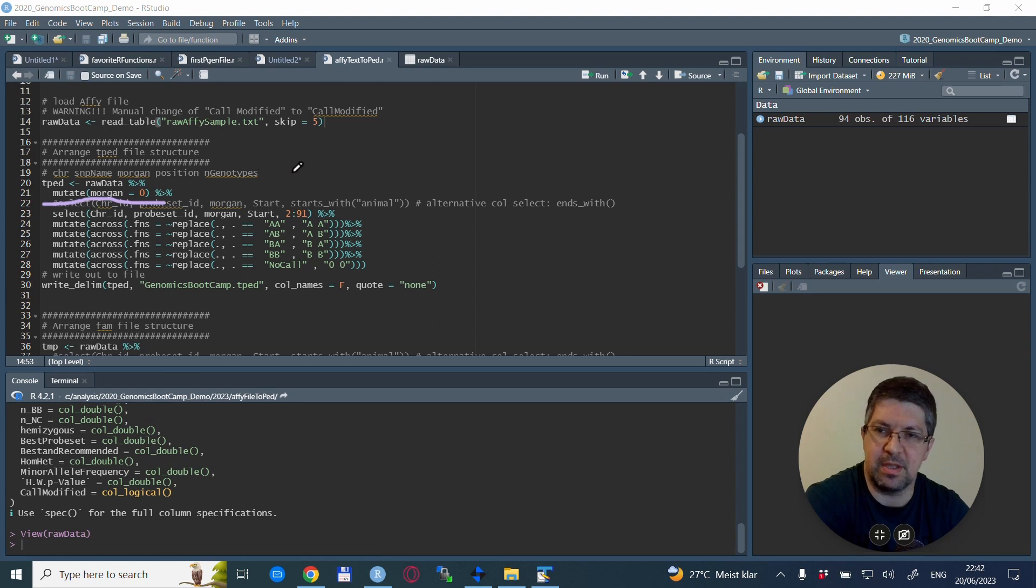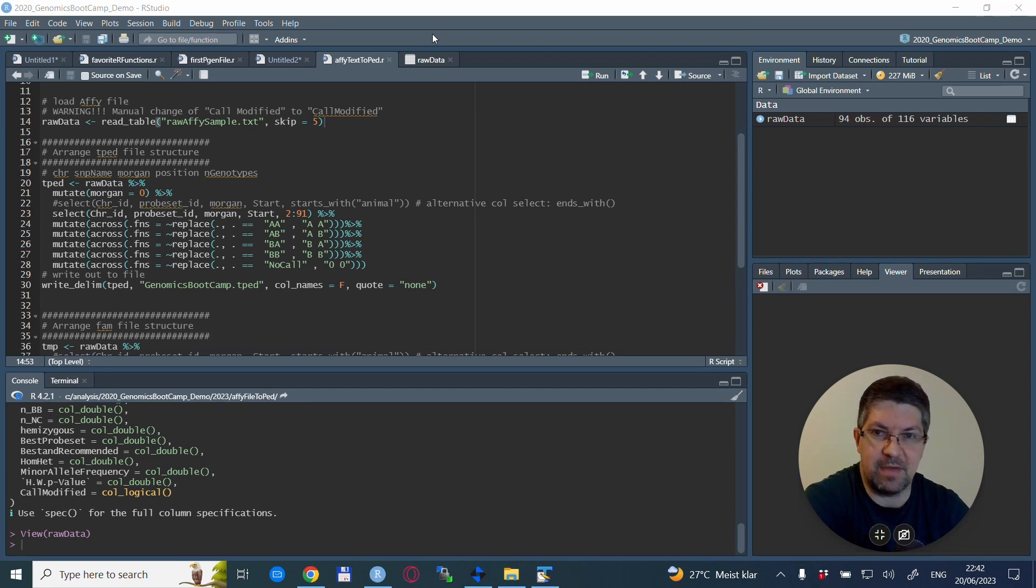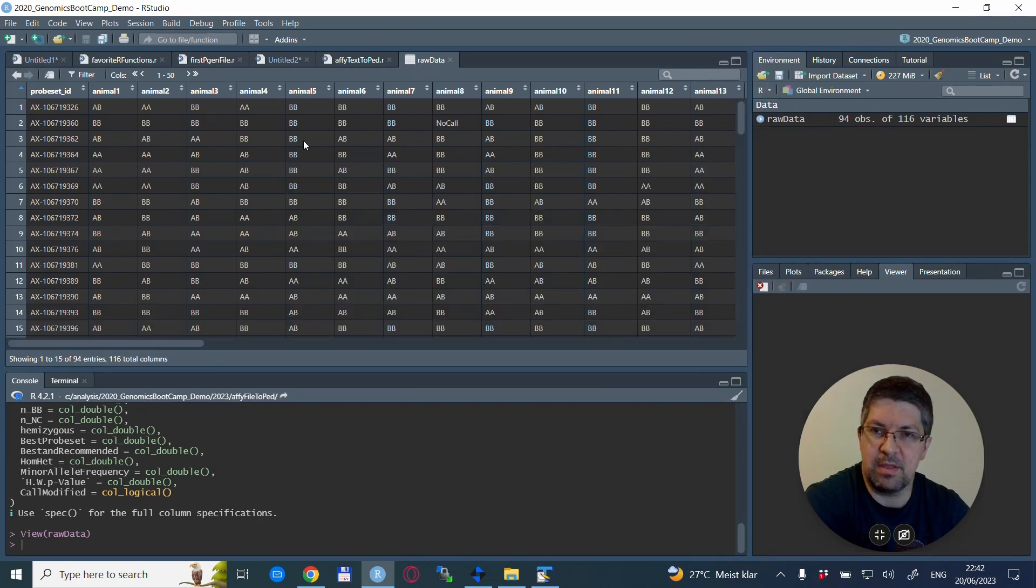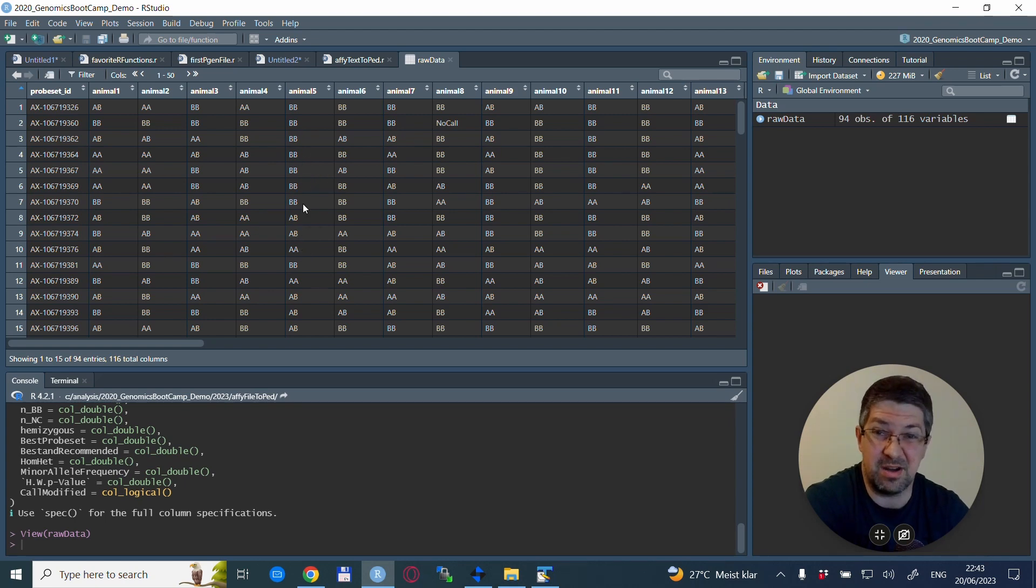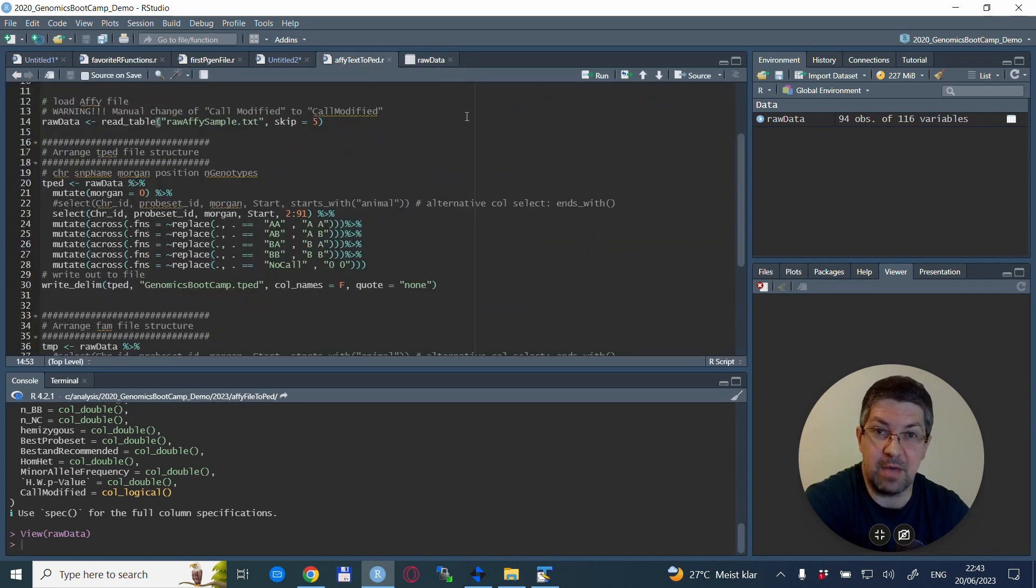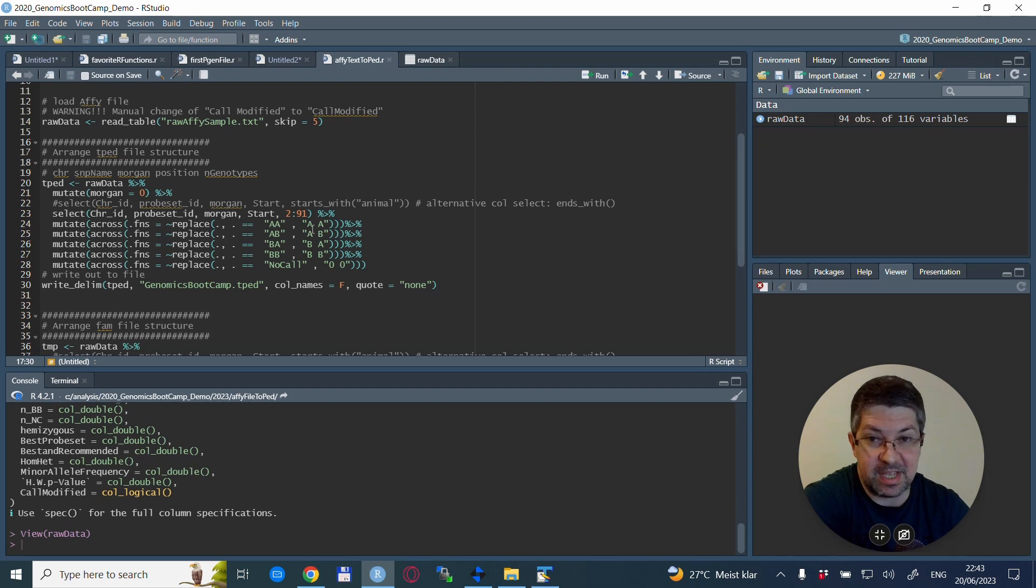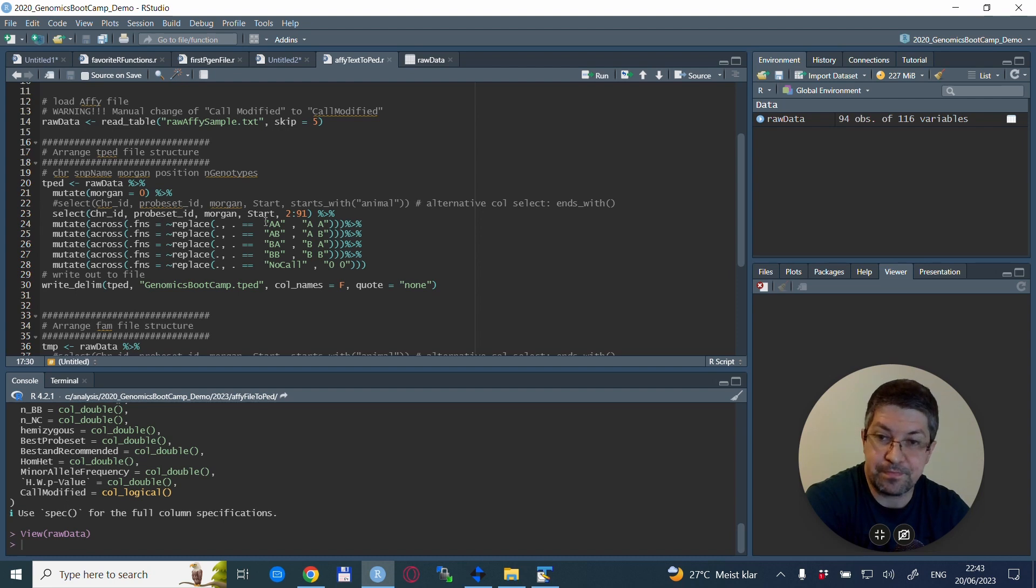That is the chromosome, the SNP name, the Morgan position, and column number four is the base pair coordinate of that particular SNP. So these are the first four columns for the tped file. And then we need 2n columns that are the alleles for each of the individuals. So this is exactly what we are going to do. We do not have a Morgan position right now, but we create that with a mutate statement, and we just put all the Morgan positions to zero.